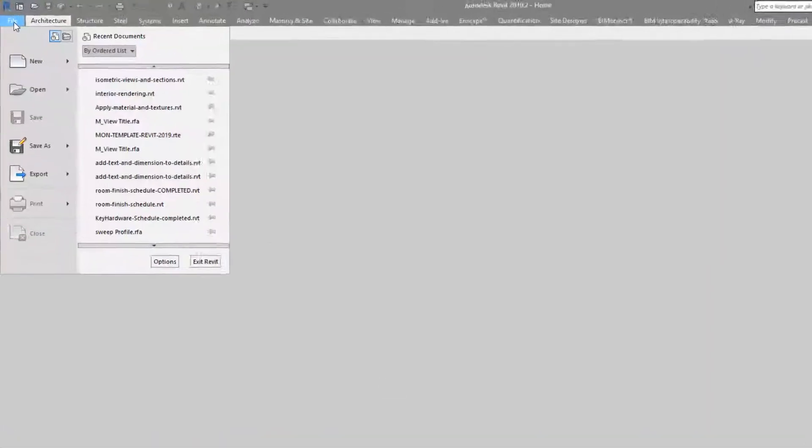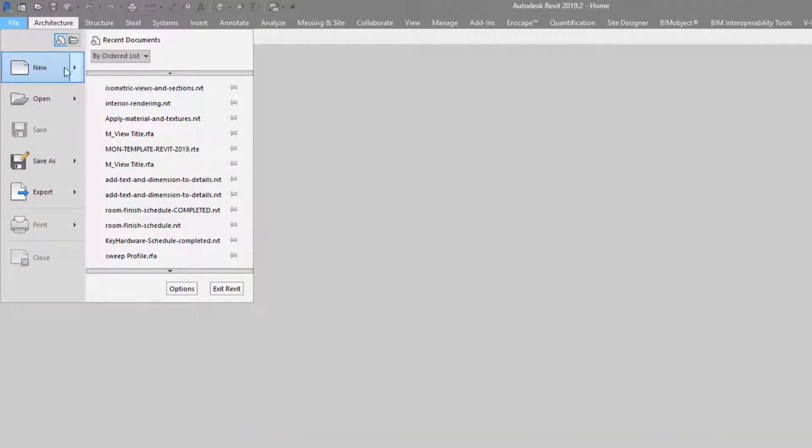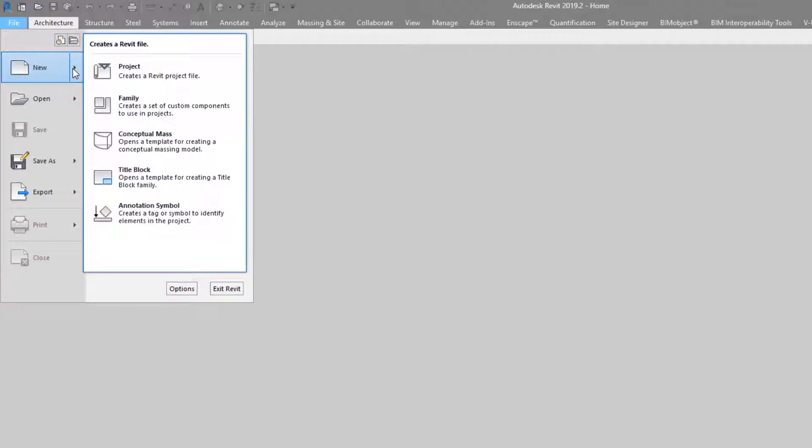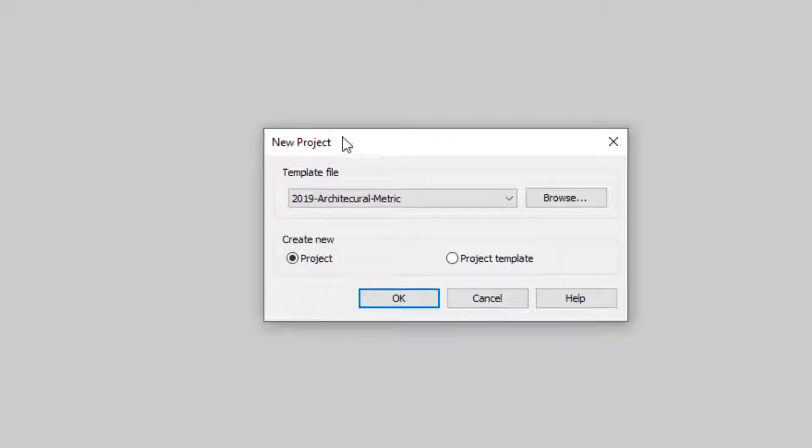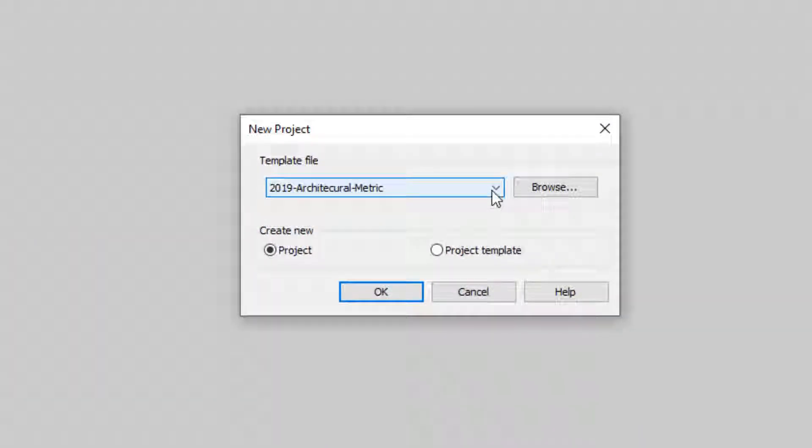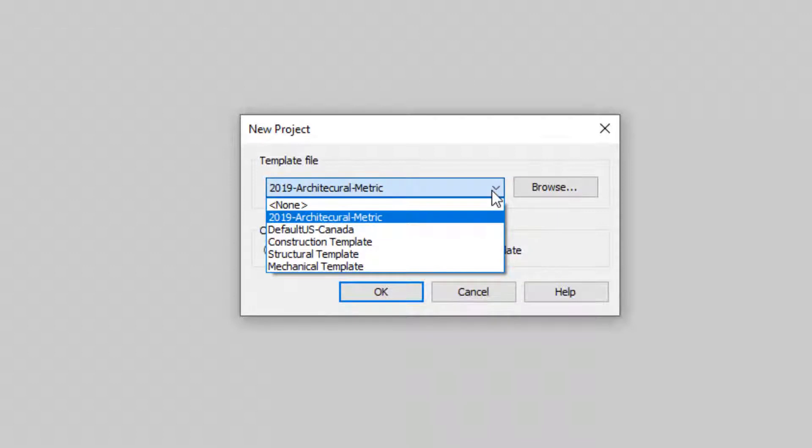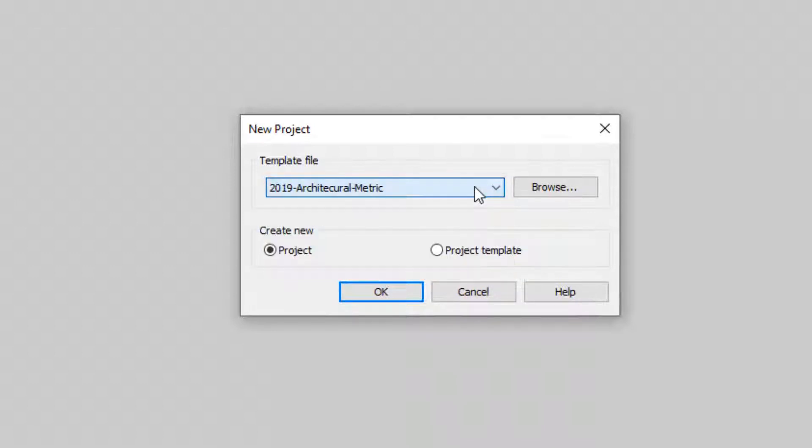Now, if I go to the file drop-down again and select New and then select Project, you will see that this is a template file by default to be used for starting a new project.